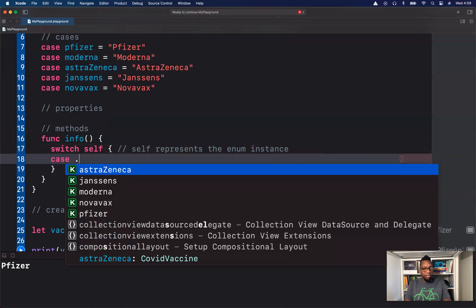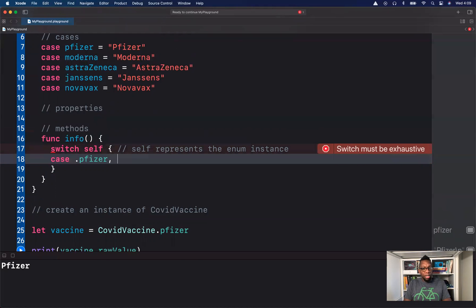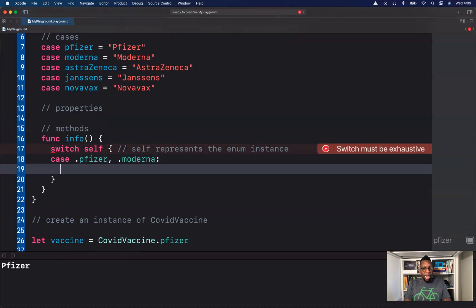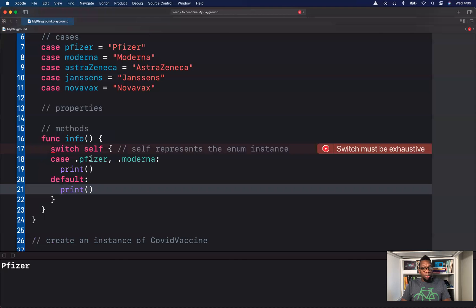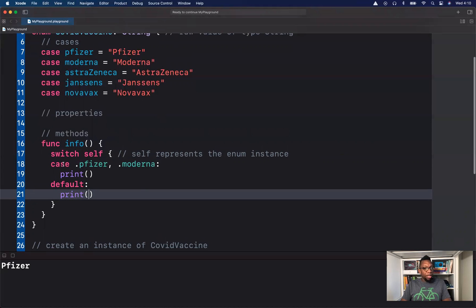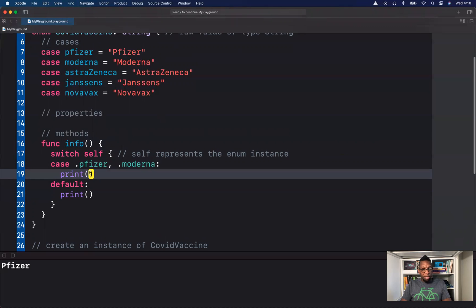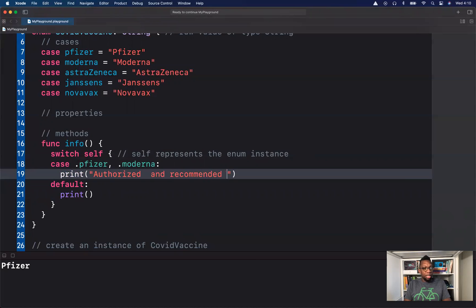Case Pfizer or Moderna — I want to have a print message. Currently in the United States, those are the two vaccines that are recommended and approved by the FDA. So what I want to say in my print statement is: authorized and recommended by the CDC.